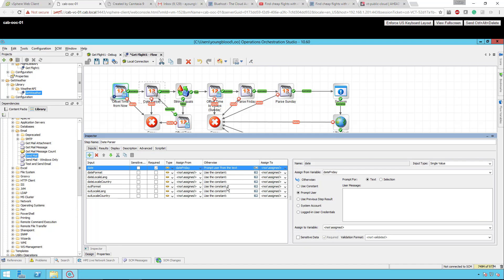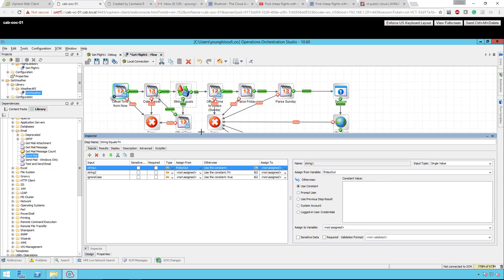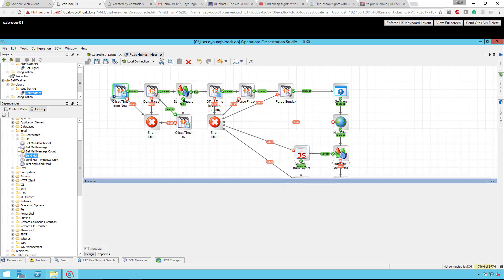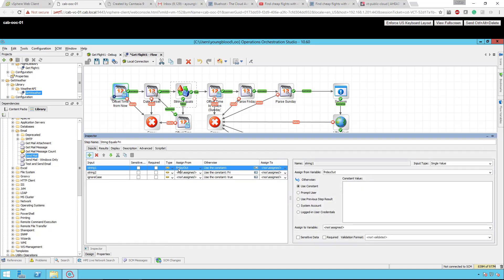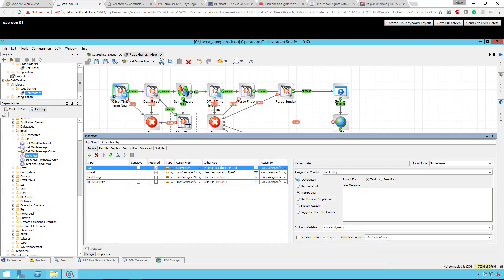If it is Friday, great — if not, then we need to change that. I do a string equals, another out-of-the-box operation, comparing it. I'm assigning it from "Friday out," which is the output of the date parser result. All I'm saying here is: does "Friday out" equal "FRI"? Does it equal Friday? If it doesn't, then let's offset that time. It's a very simple loop — if it does not equal FRI, advance the day: offset by one day, adding 86,400 seconds.